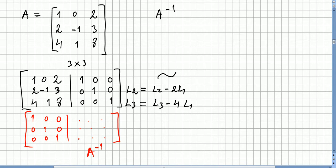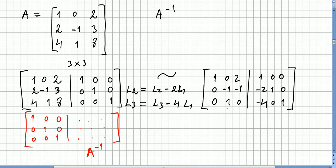First, for row 2, I'm going to subtract 2 times row 1 from row 2. For row 3, I'm going to subtract 4 times row 1 from row 3. So I already have a leading column with zeros below the pivot.